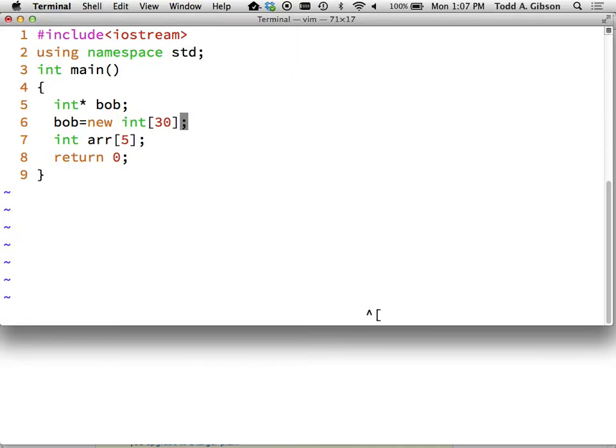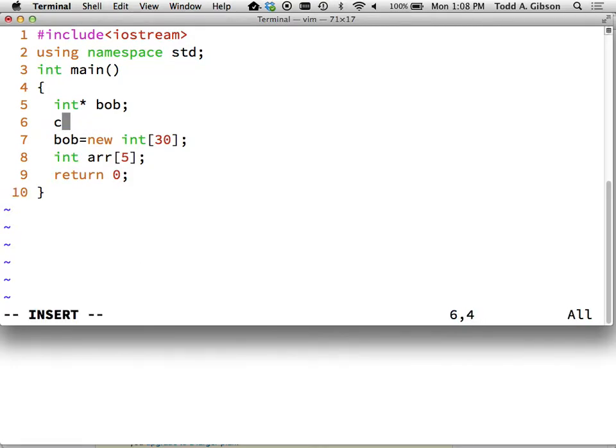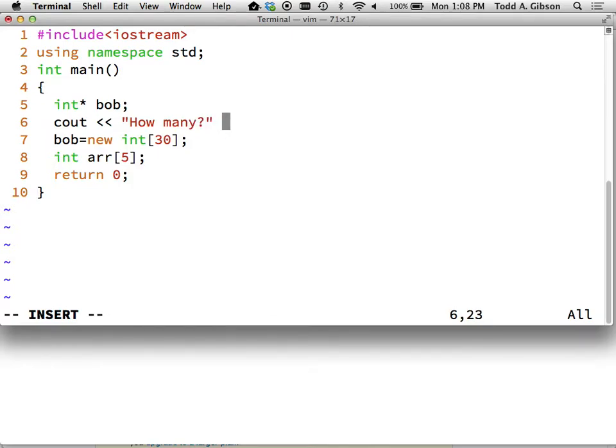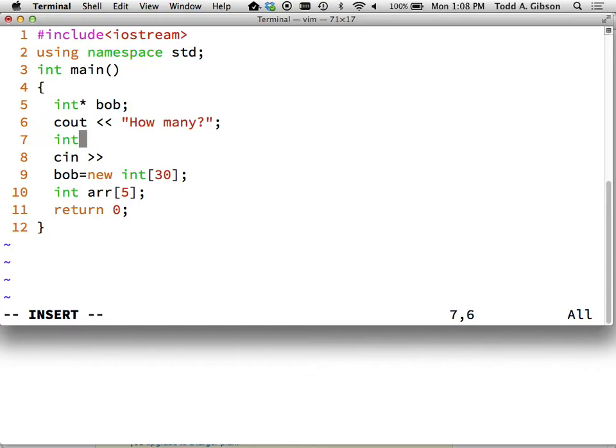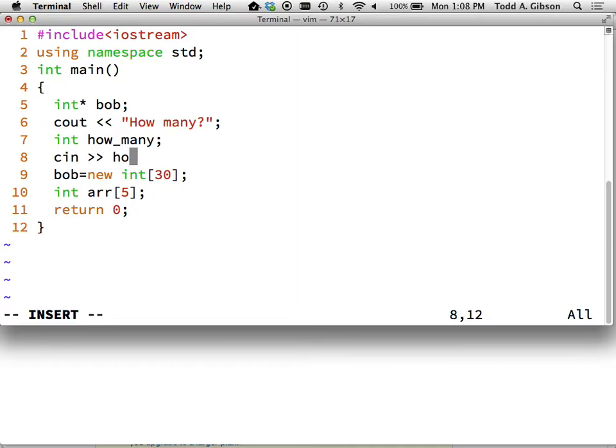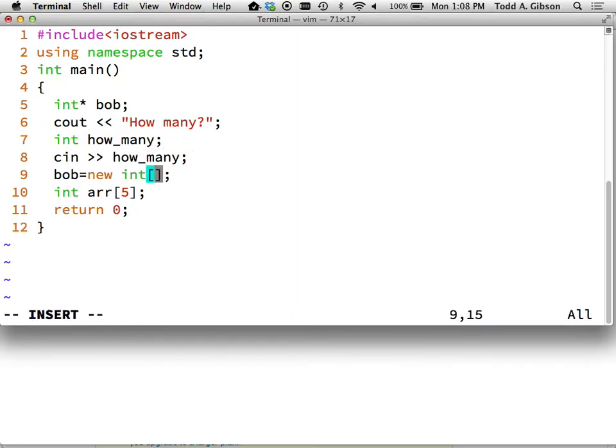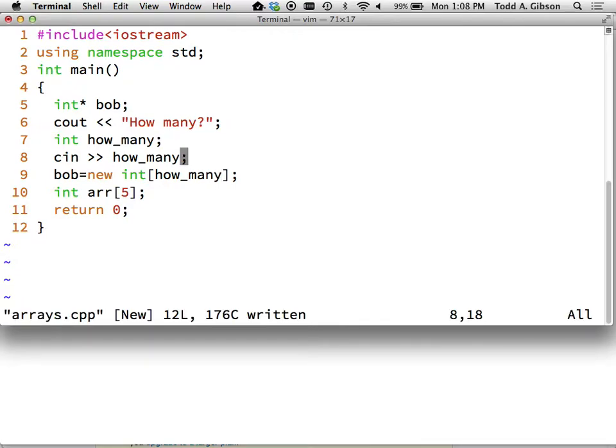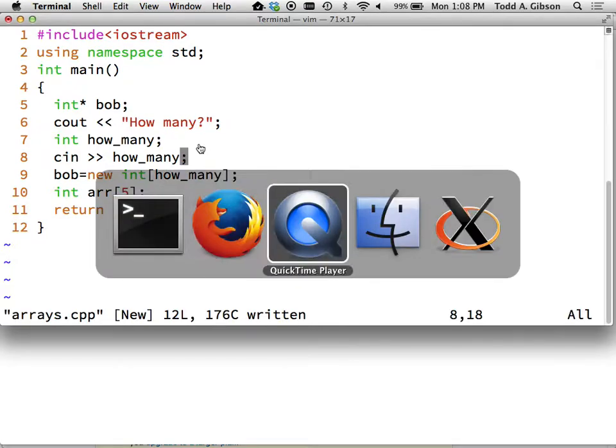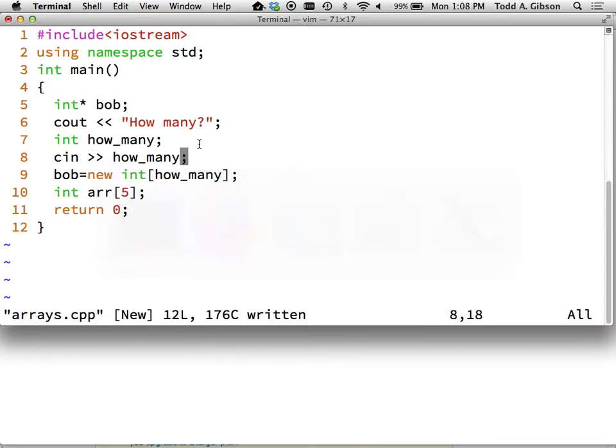Now this actually is uninteresting in that obviously I knew the number 30 when I'm compiling the program as well. So what really makes this more interesting is for me to say cout, how many, and then cin, I need to create an integer for that, how many. And I get that from the user. And then however many the user enters, that is how many integers I'm going to create.